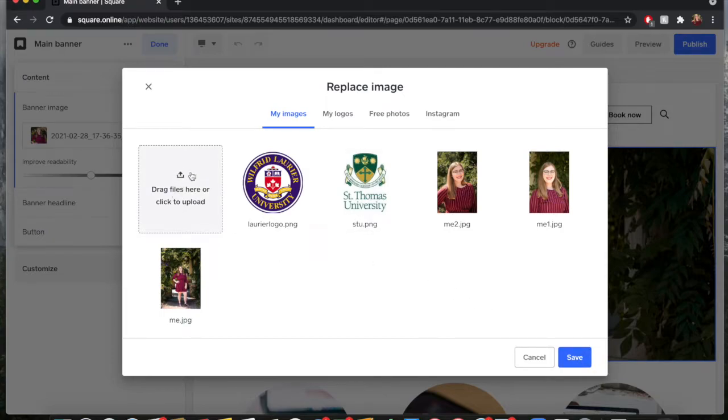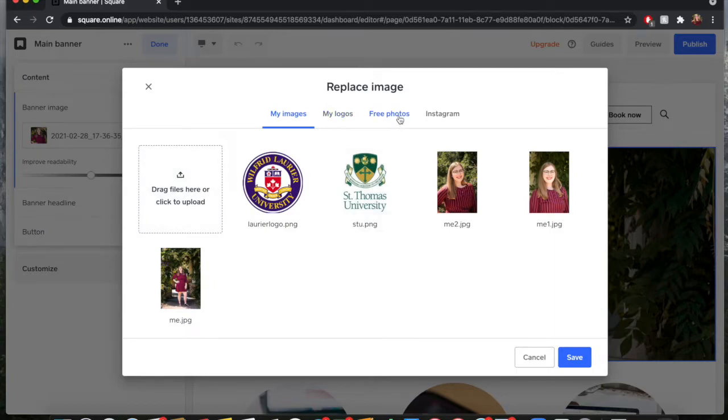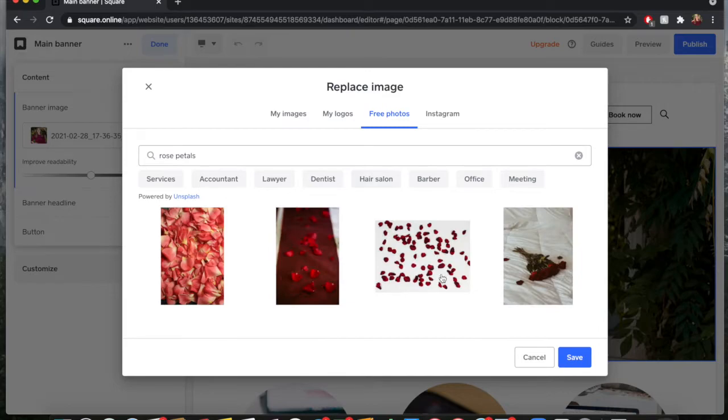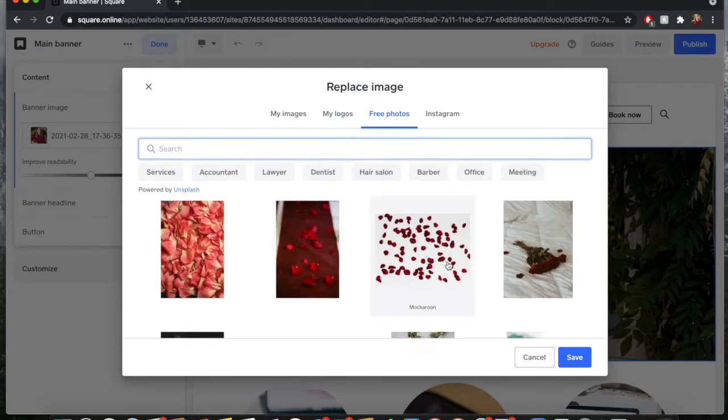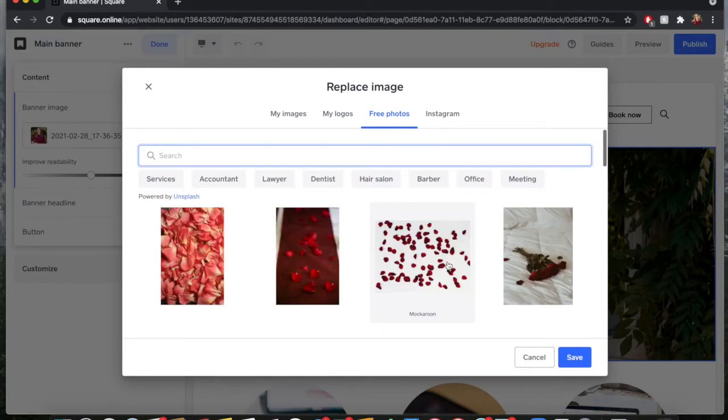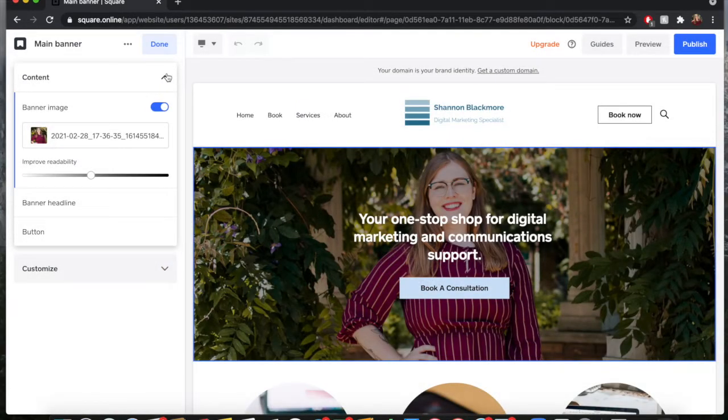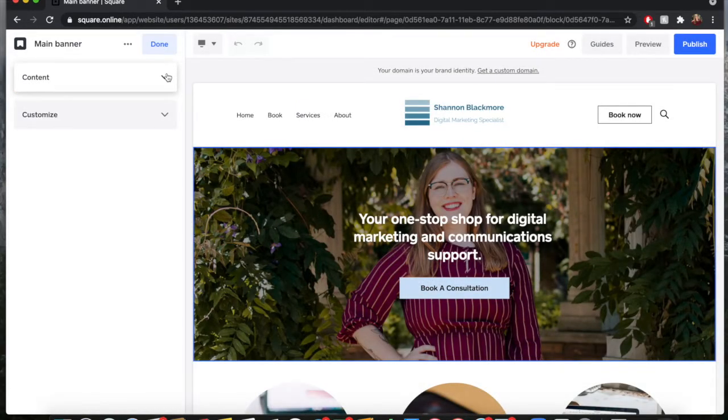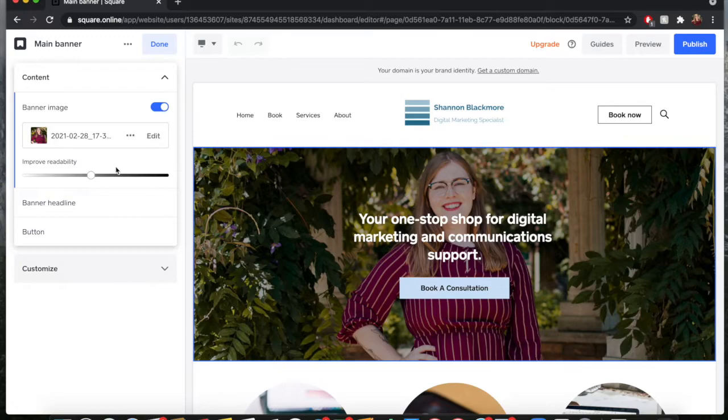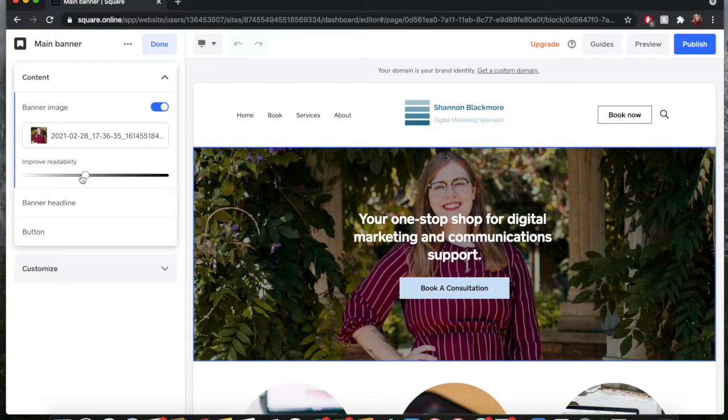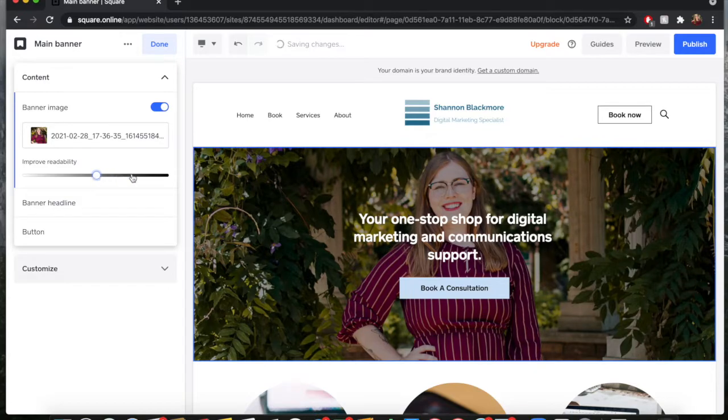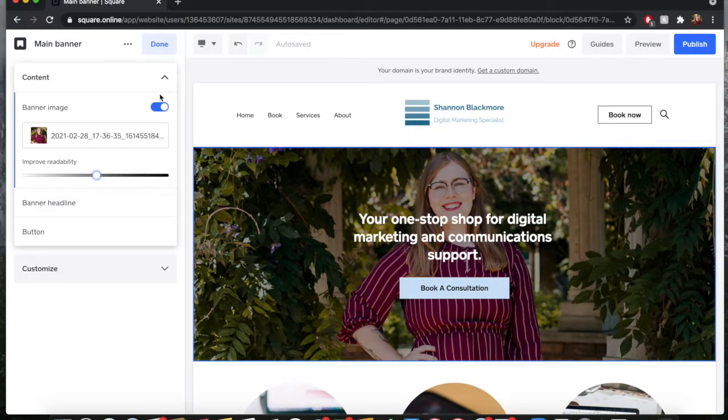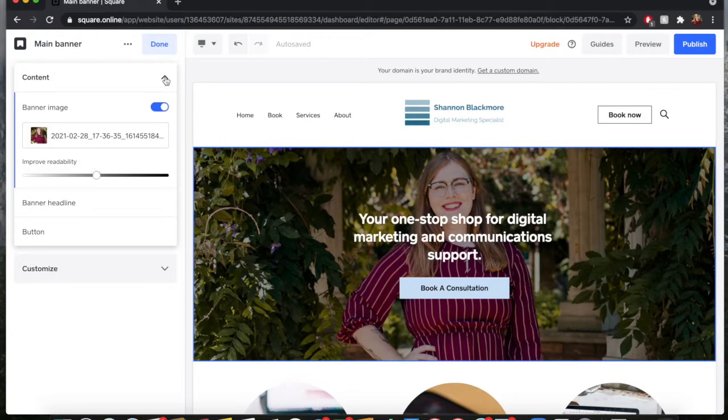If the image is not showing, you can drag and drop files here. You can also go to your logos and any free photos that are available. You can search here through the free database and there are just tons of images. Always hit save. If your text over your image can't really be seen, you can play around with this improve readability tab. What this does is it just adds darkness or lightness to the photo to make it easier to read your text.